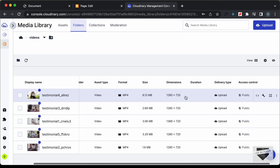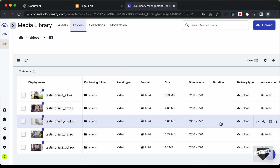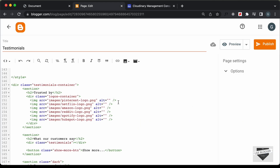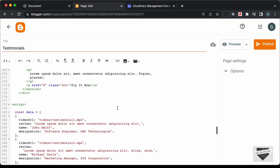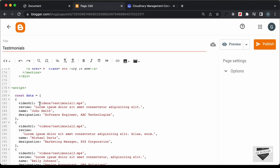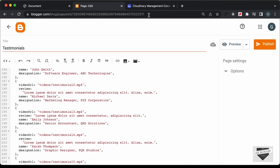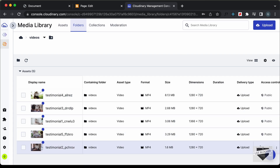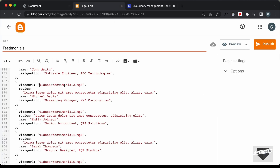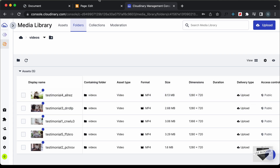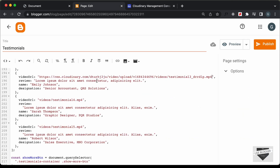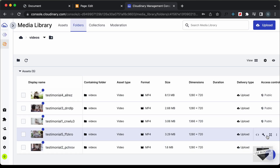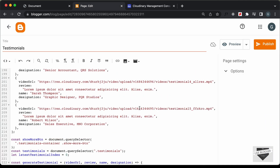First, let's copy the links of the videos. Here we have testimonial one — just copy the link of this video by clicking the Copy URL button. Now let's go back to our blogger page and go to the data array. Instead of the old video URL, I'll paste the updated video URL. Let's do the same for all the other videos — copying the second, third, fourth, and fifth video URLs and pasting each one in the corresponding place in the array. That's it with all the videos.